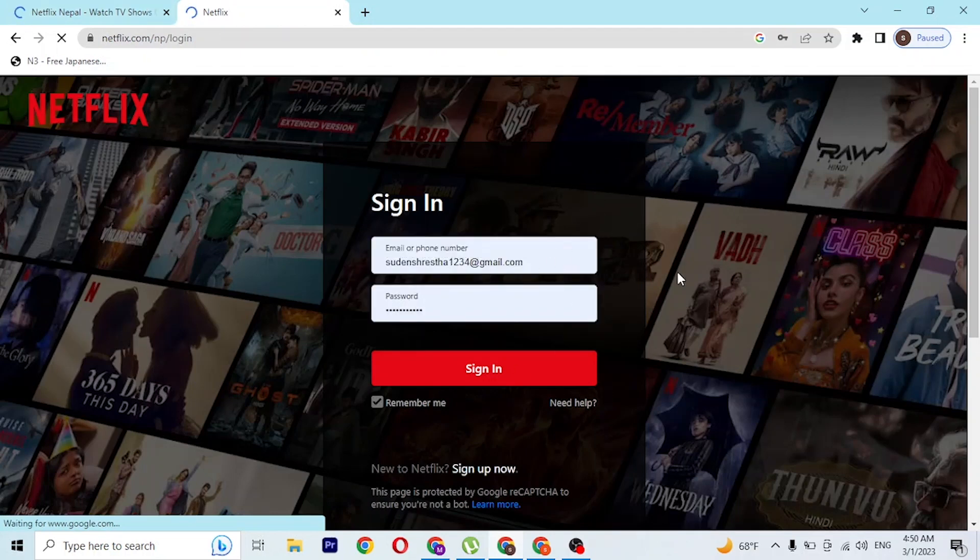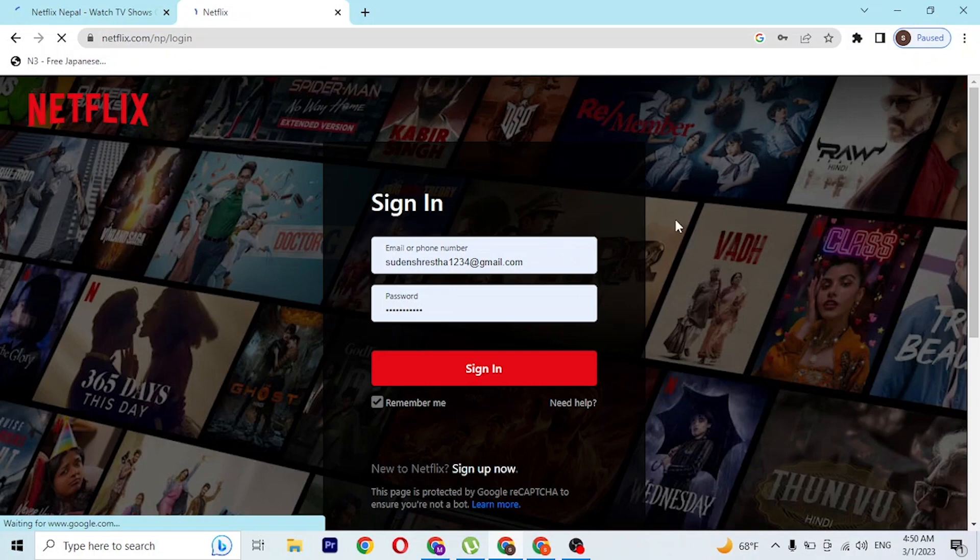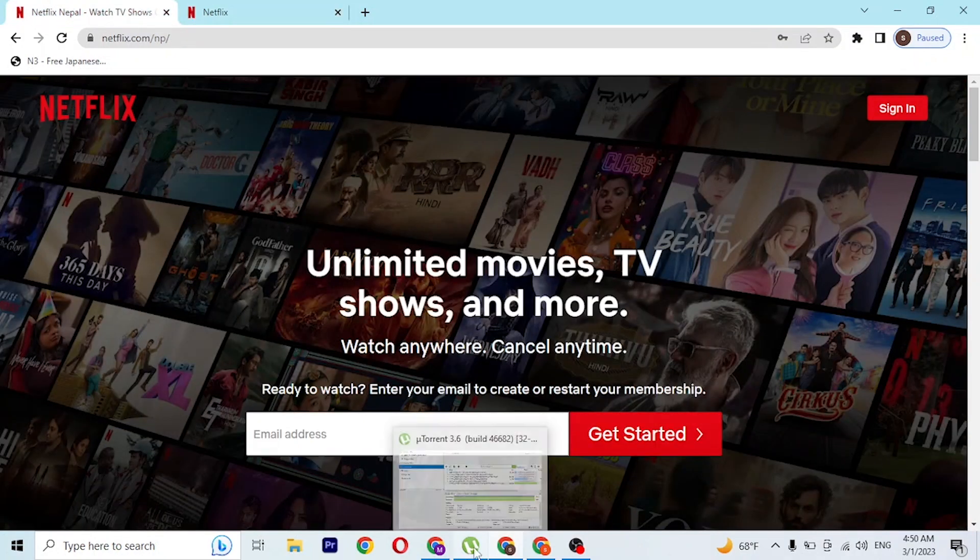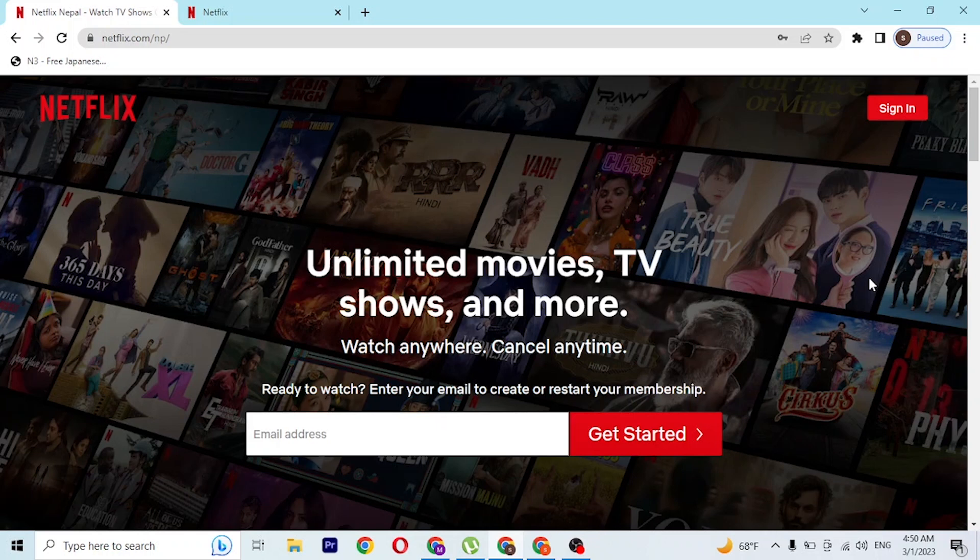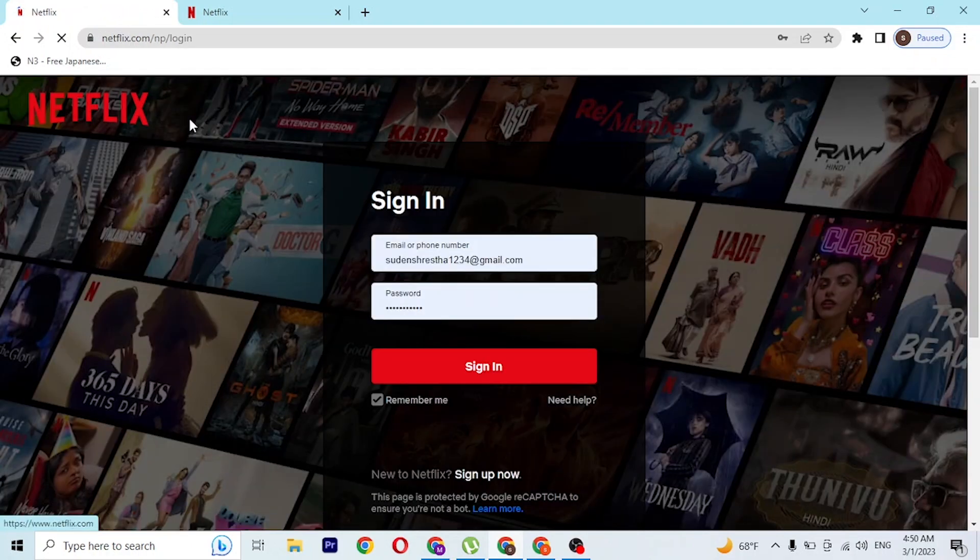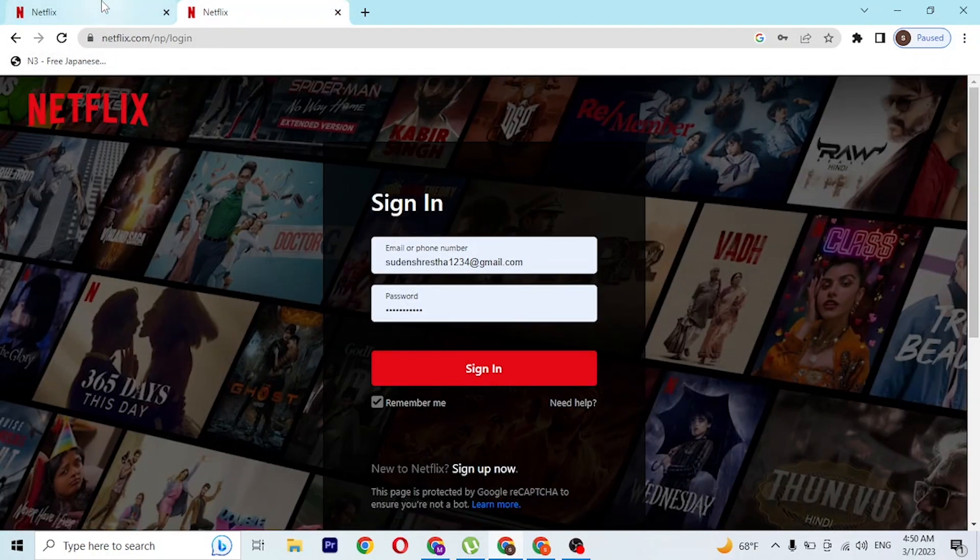Now at the top right corner of the screen, you can see the sign-in button available on the home page of Netflix. Click on the sign-in button and you'll be directed to the same page as this one, which is the login page of Netflix itself.